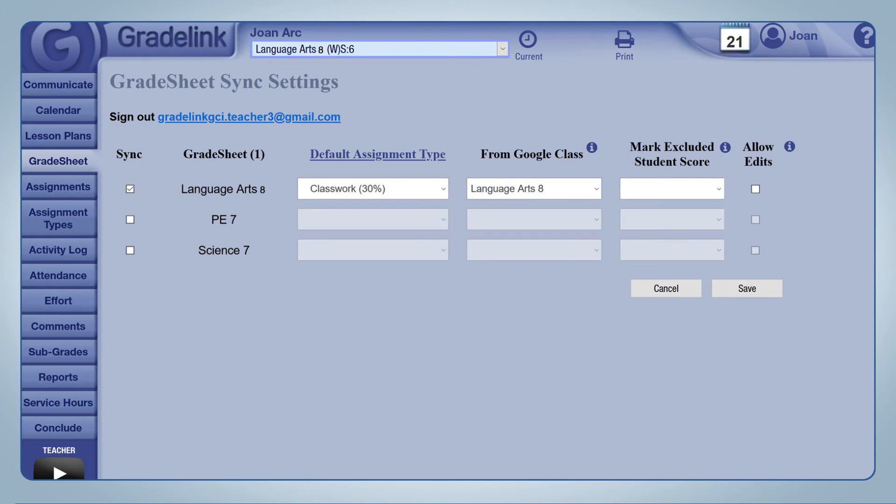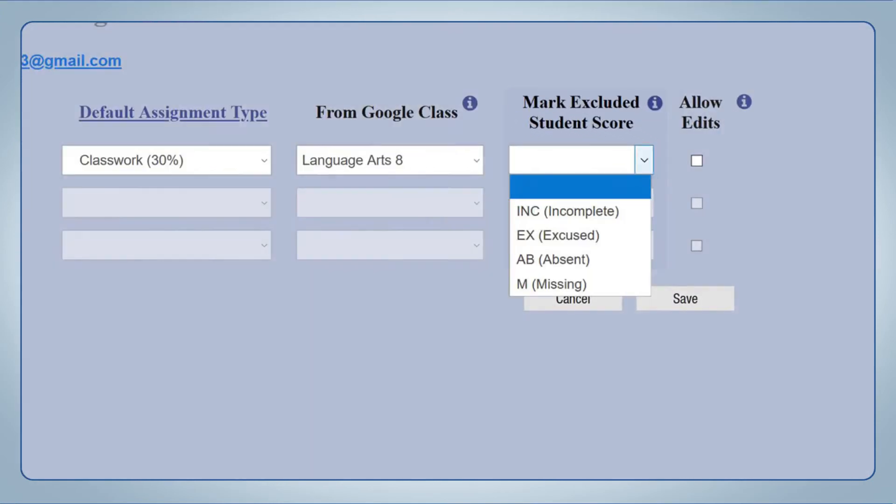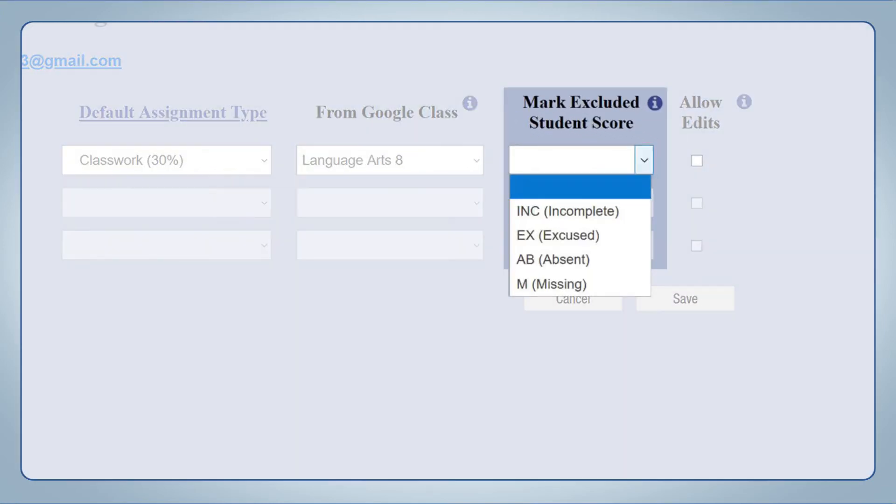Gradelink administrators are able to customize the choices that appear in the drop-down menu by editing the assignment grade codes used at your school.